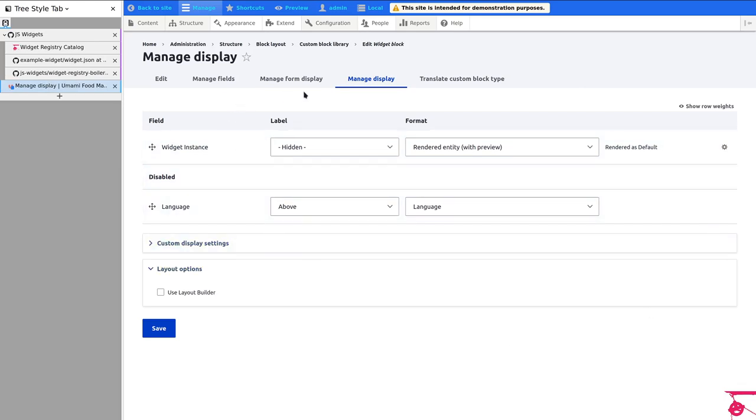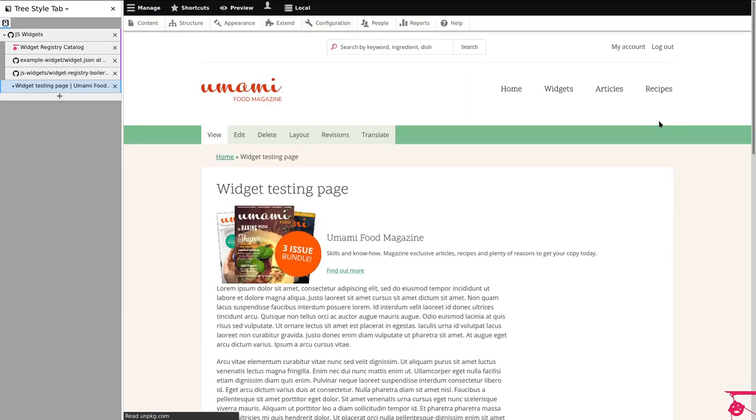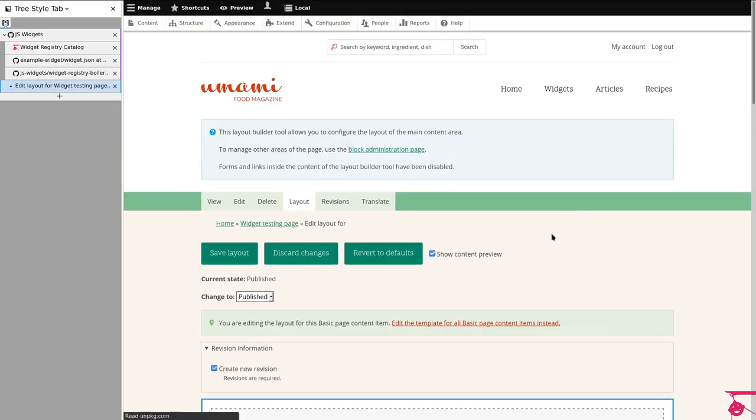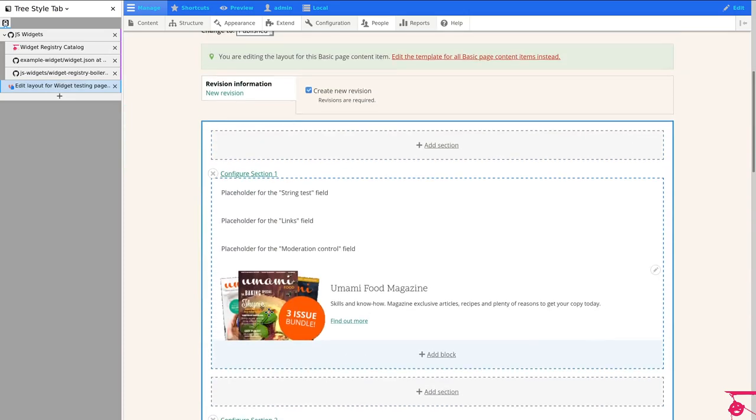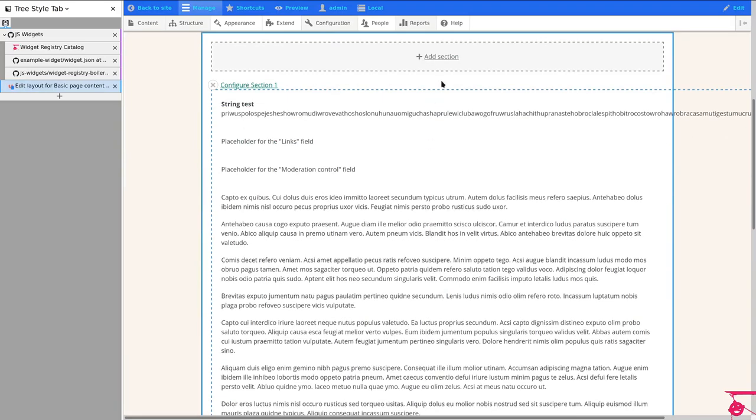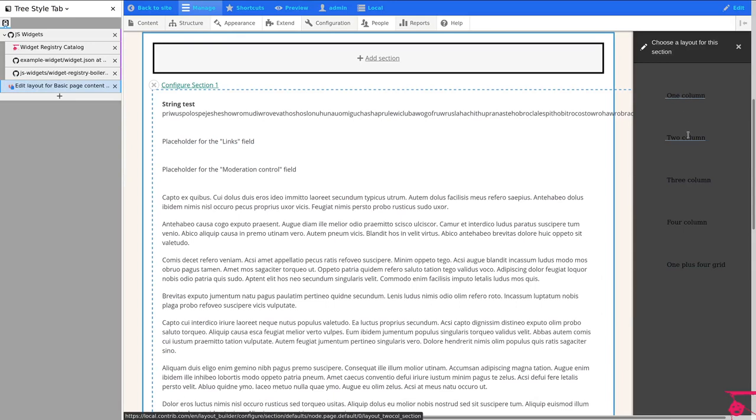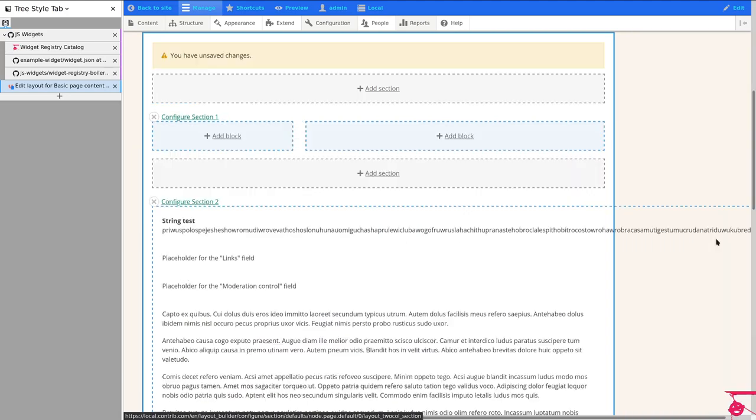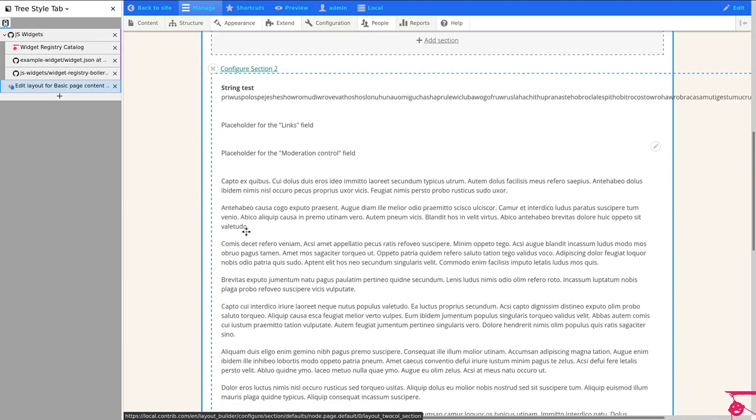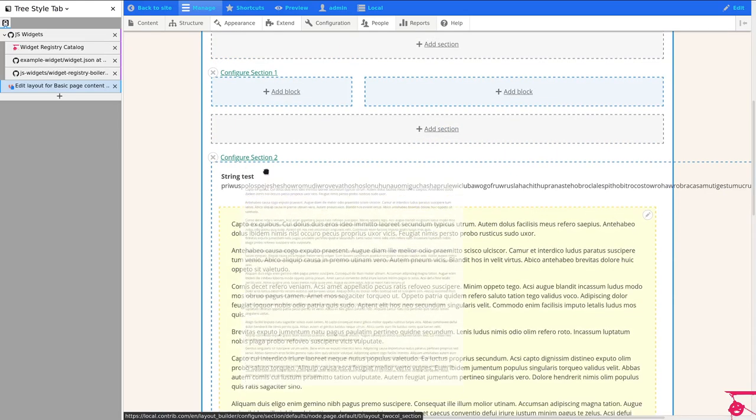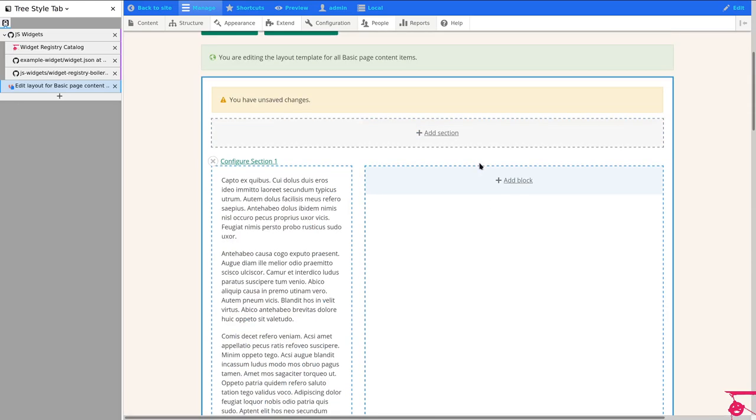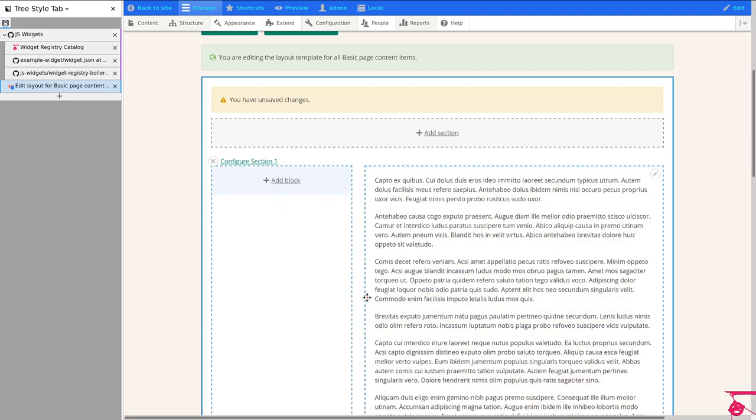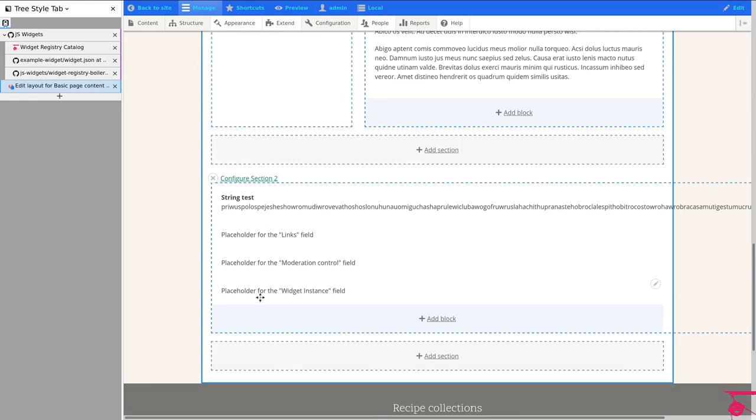So the block will render the entity that you select using the inline entity form. So how that plays out is that if I come here and I click on Layout, I can create like for all pages or for all basic pages, I am going to have a nice section, maybe two columns. And this is just Layout Builder. This is not for the widgets. But I'm going to kind of take advantage of this. And I just did it wrong, didn't I? Okay. All right. I'm going to do it the other way around.